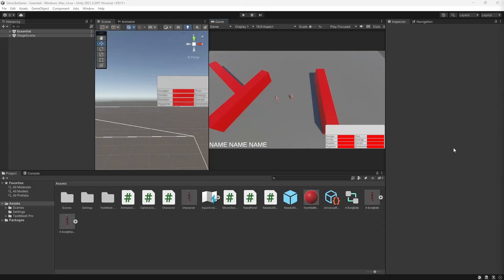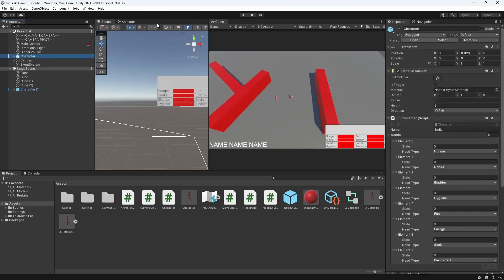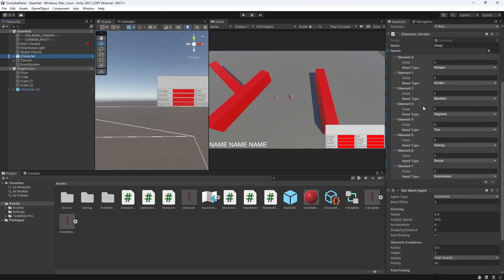Hello everyone, my name is Greg and welcome to episode 4 of Sims-like game in Unity. With the passage of time, needs will decay, making character hungry or tired, and have to be fulfilled.